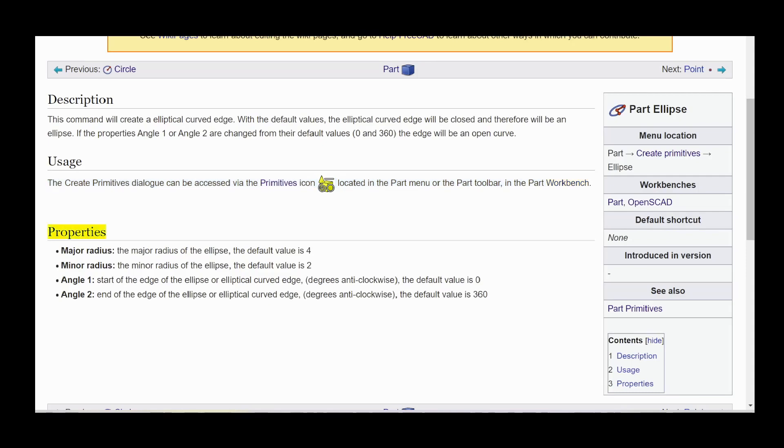Major radius: the major radius of the ellipse, the default value is 4. Minor radius: the minor radius of the ellipse, the default value is 2.